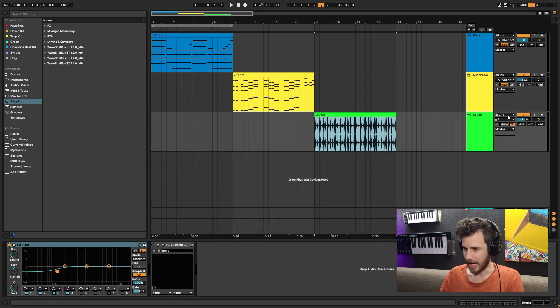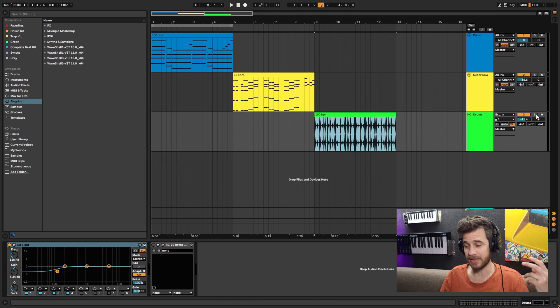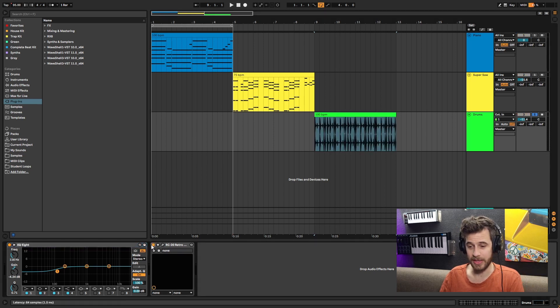On drums you can really help give your drums some sizzle, which is pretty sweet. Let's go without RC20.